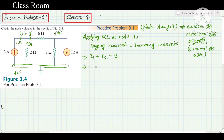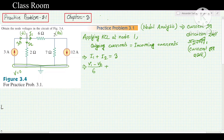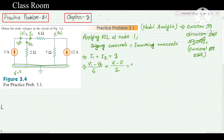For i1: current goes from node 1 toward node 2, so higher voltage is V1 and lower voltage is V2, divided by resistance 6. For i2: current goes from node 1 toward the reference node (0), so it is V1 minus 0, divided by resistance 2. This equals 3.